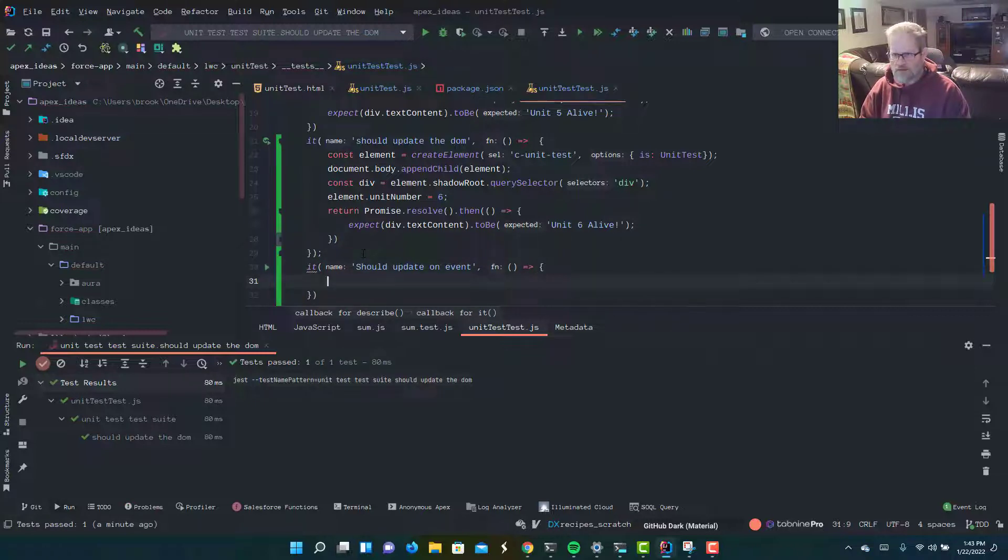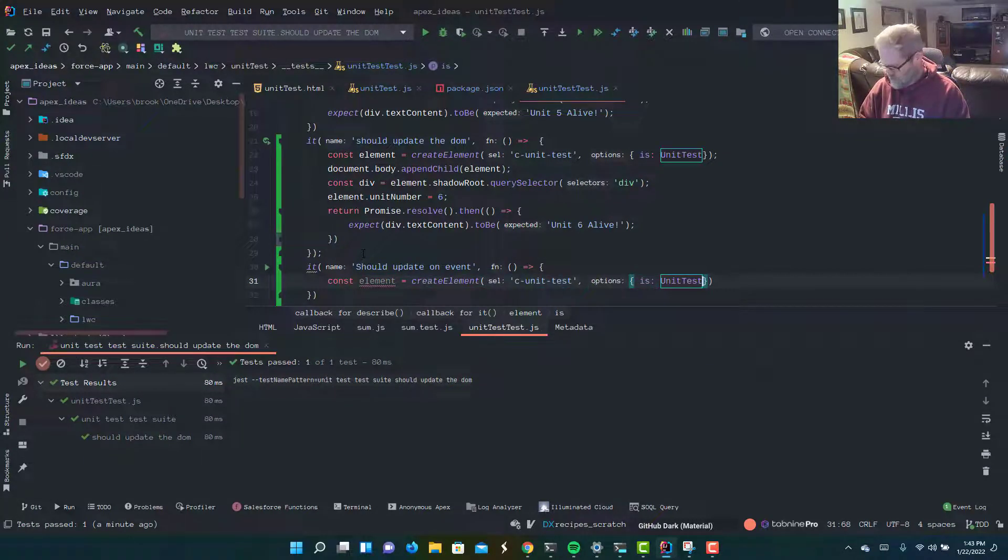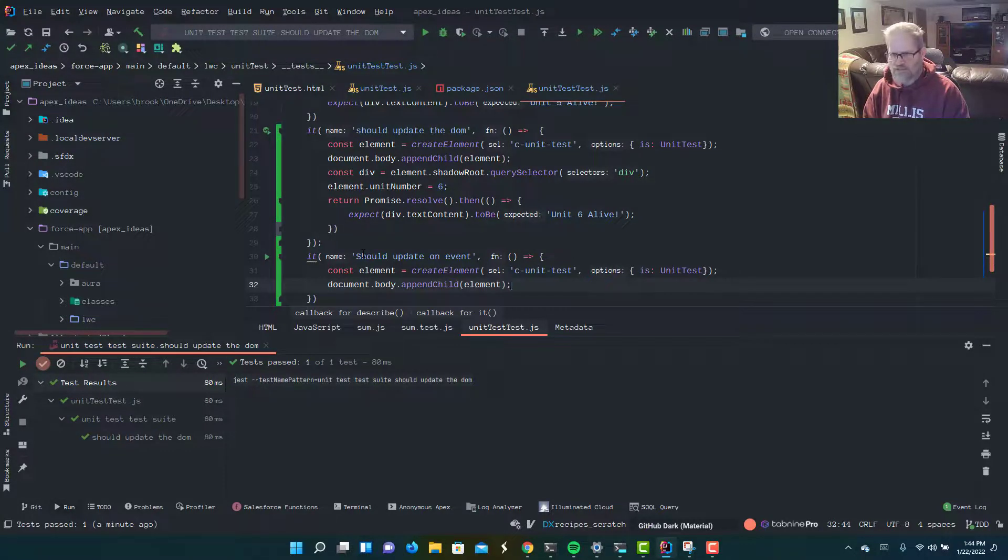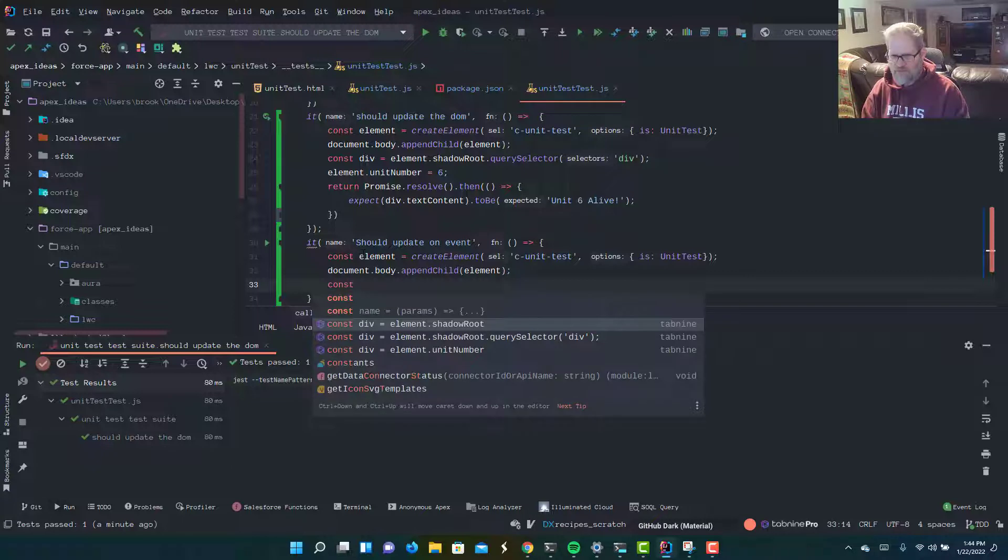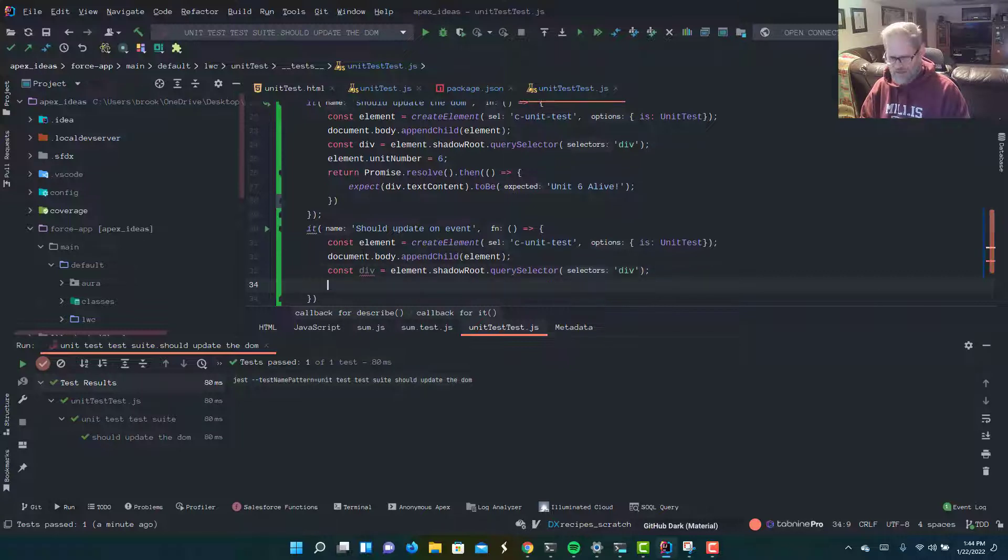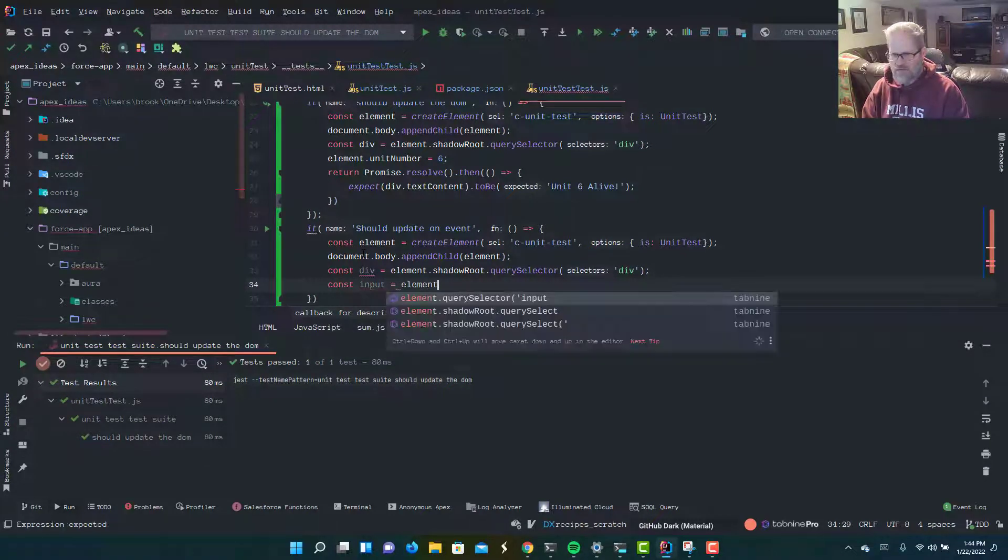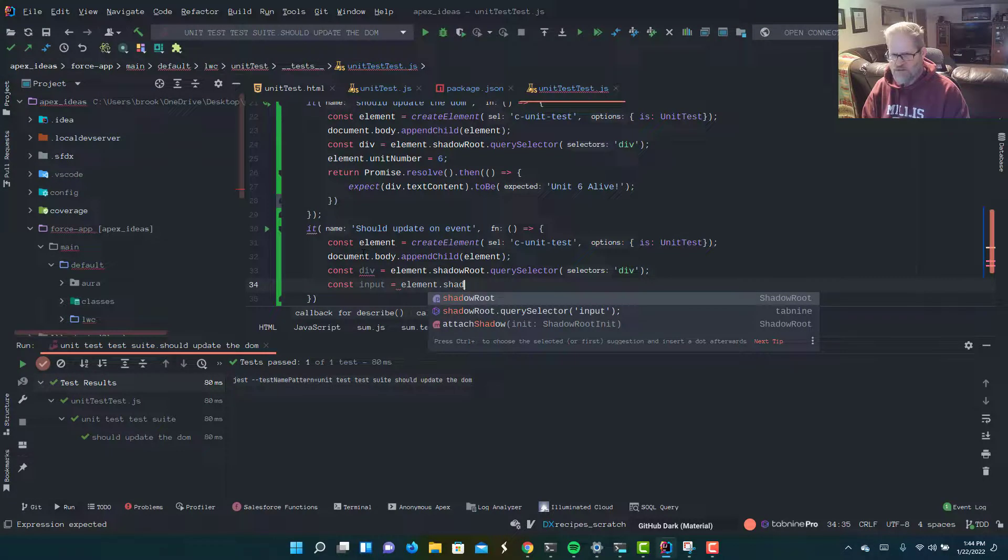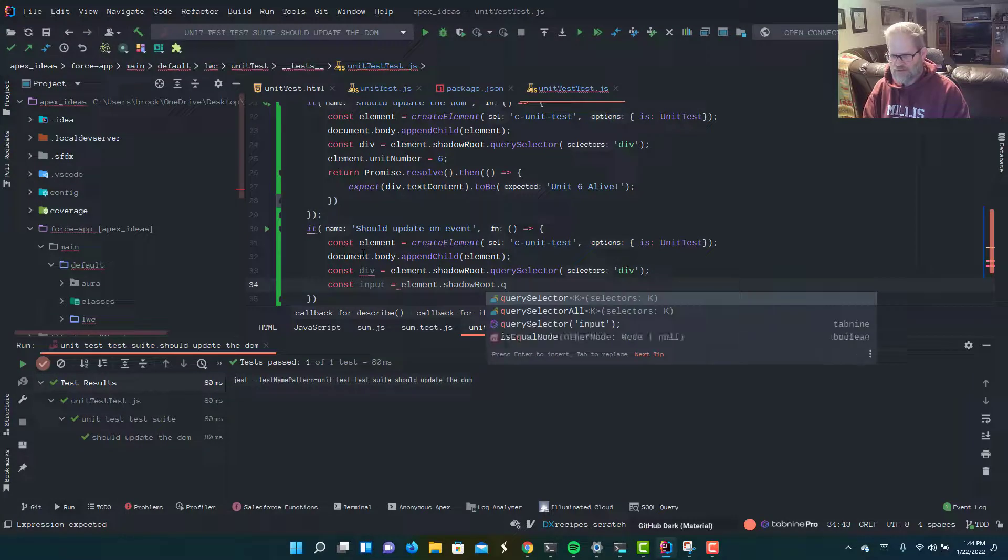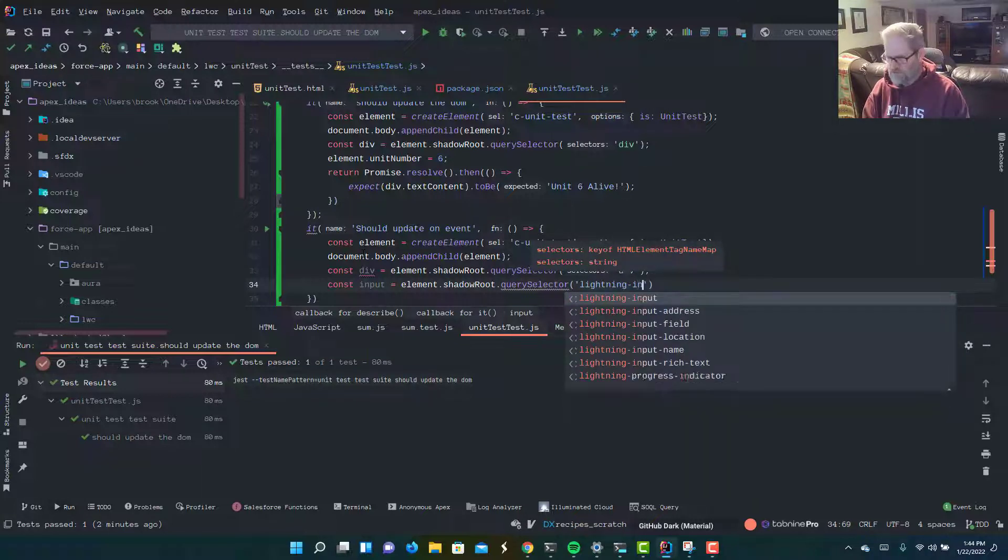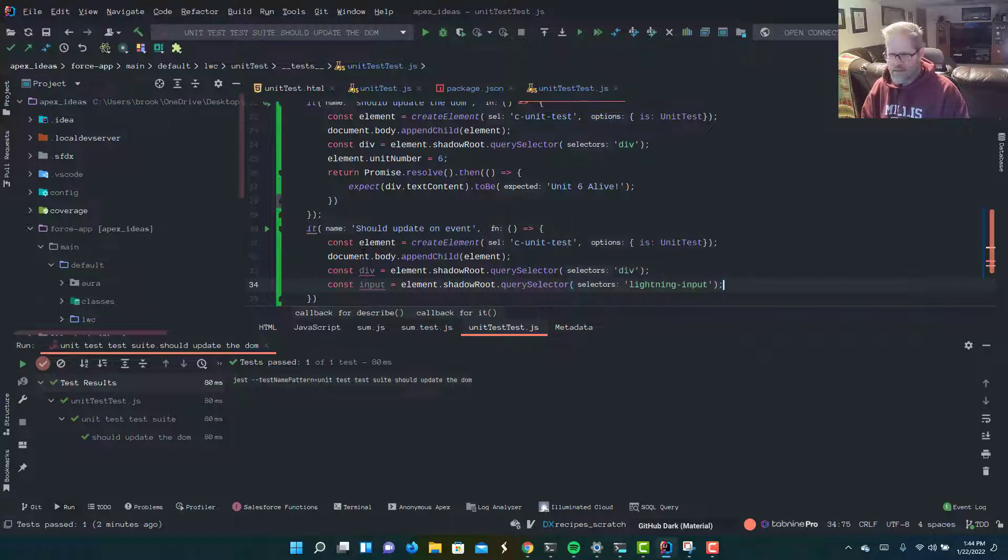Just like before, we're going to create our element. I'm going to say const element, createElement, and tab nine is pretty good with JavaScript, so it's just going to bang that out for me. And I'm going to say document.body.appendChild element, just like before. I'm going to go get my div, element.shadowRoot, just like before, we're going to query that div. Now, we also want to get, I'm going to say const input equals element.shadowRoot.querySelector, and I want to get a lightning input. Right away, we should know this is going to fail, because there is no lightning input on our markup.